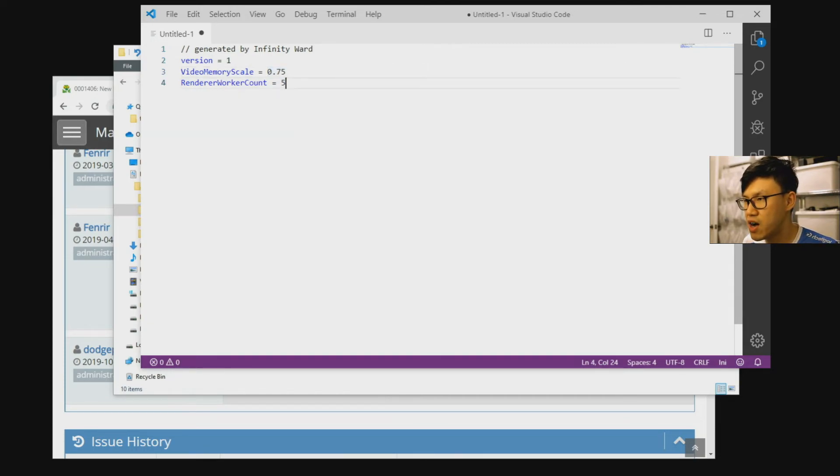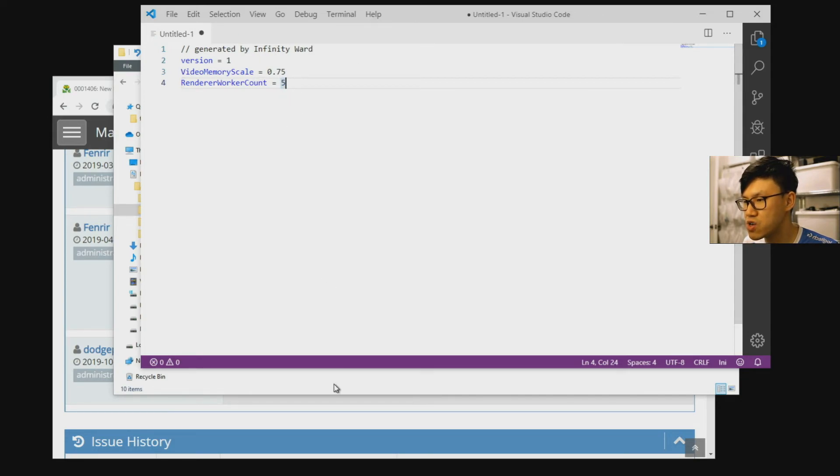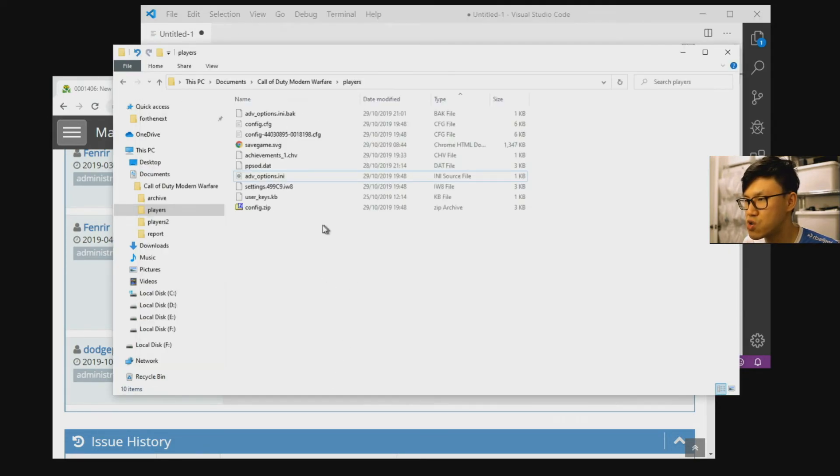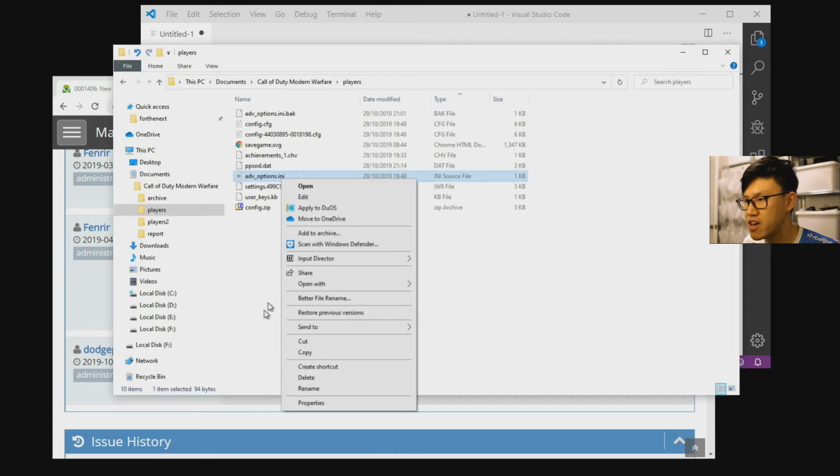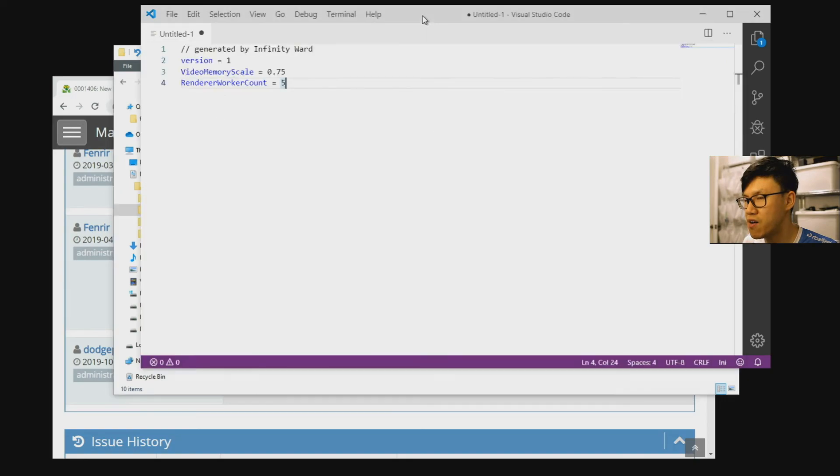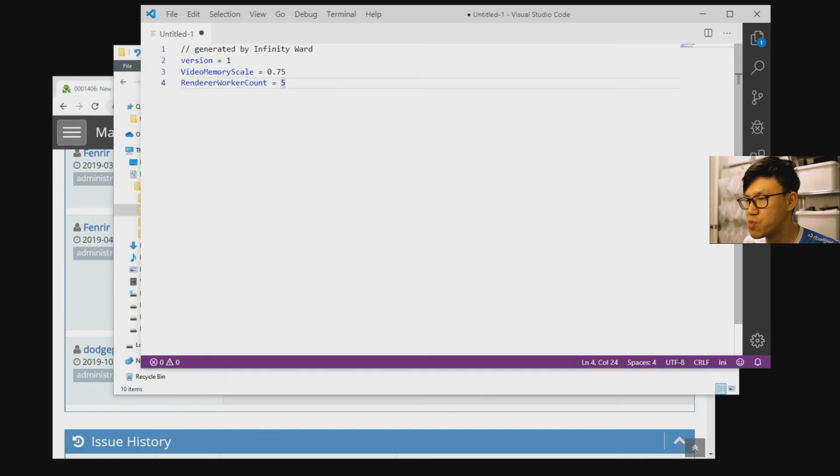Now there's a possibility that this file might get overwritten later on. So you can do the usual Windows trick of making it read-only here, and then that file won't get overwritten. But just be aware of that. If there's any new patches or any new variables that get added by Infinity Ward, they might put them in here.